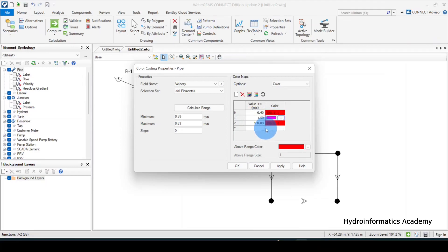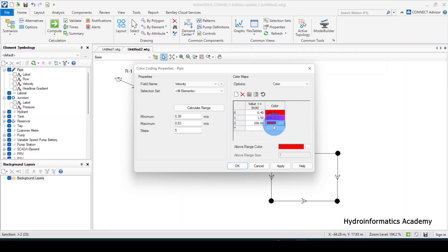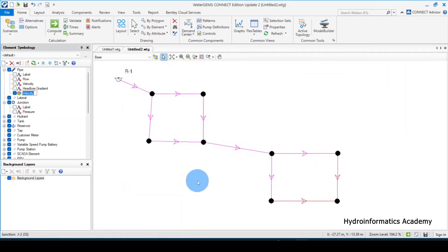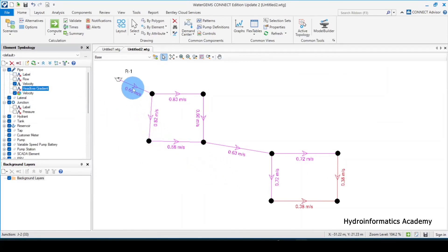Any value greater than 1.5 — so values like 2, 3, 4, 5 — we assign again with red color. Red color means the value needs further optimization. I'll select apply. Now selecting velocity, you can see these are values less than or equal to 1.5 but greater than 0.4, which is why we see the purple color.